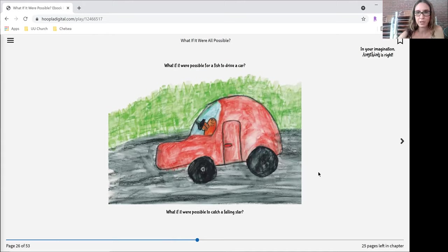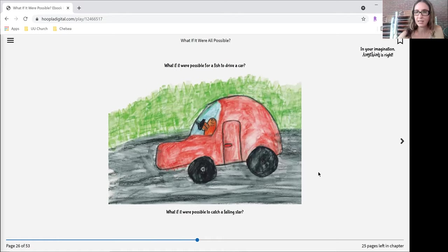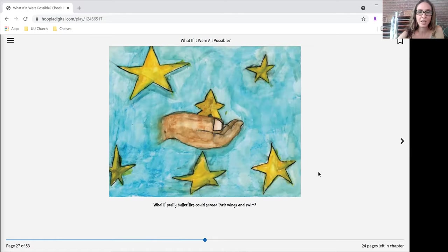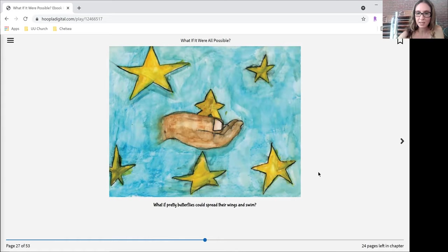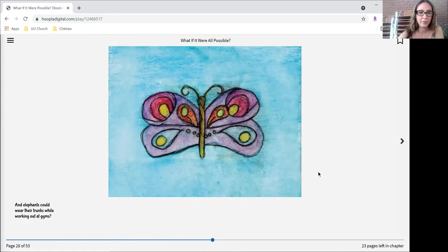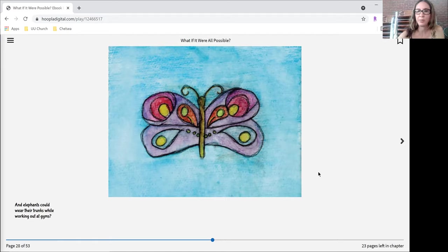What if it were possible for a fish to drive a car? What if it were possible to catch a falling star? What if pretty butterflies could spread their wings and swim? Elephants could wear their trunks while working out at gyms.